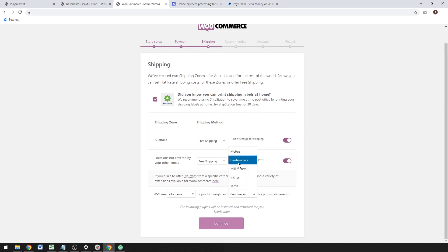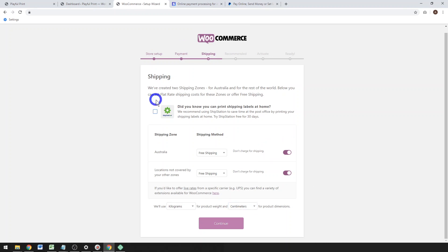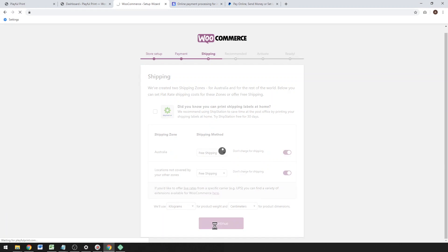You can use pounds and inches, whatever you prefer is fine. If you're shipping physical products you can tick that, but if you're doing drop shipping or print on demand, you don't need to tick that. So hit Continue and wait for that to load up.